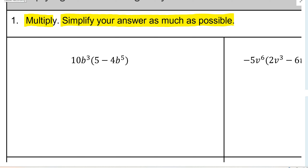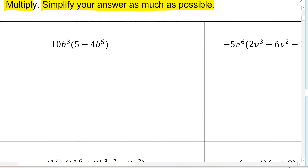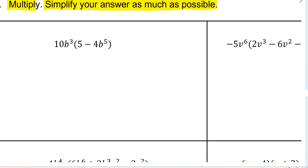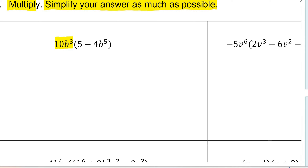For question number one, we need to simplify your answer as much as possible by multiplying. So for these kind of problems, on the outside you have this GCF, which is 10b to the power 3 for question number one. And you just multiply that right through the brackets.